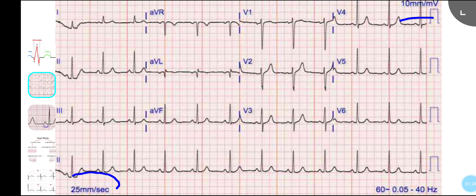After that, when you look at the ECG, your subconscious will get a general idea about a few things: whether it's a tachycardia or bradycardia, whether the QRS is wide or not, and whether the R-R interval is regular or not. That's the general impression of the ECG.